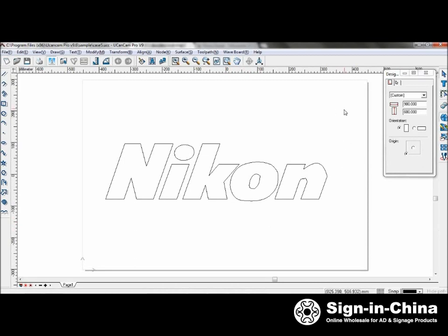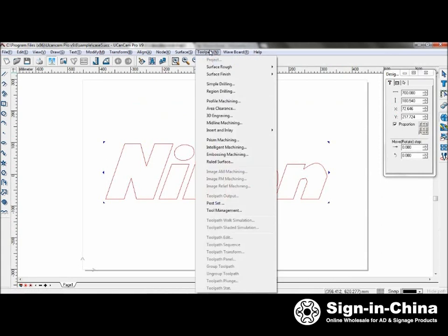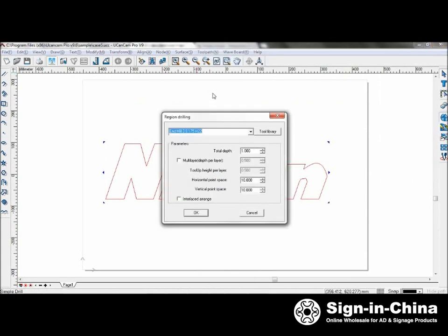Firstly, let's take a look at region drilling. Select your graphics, go to toolpath, region drilling, and select your tool.